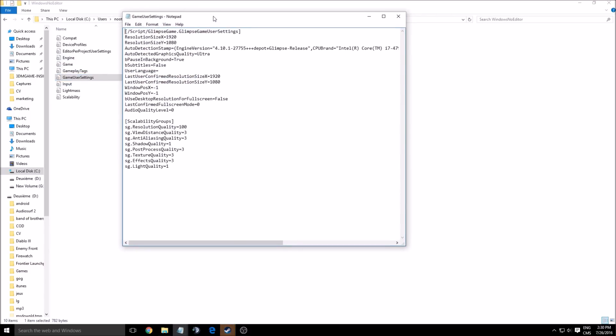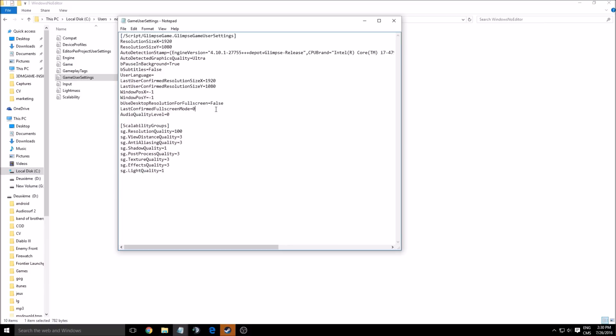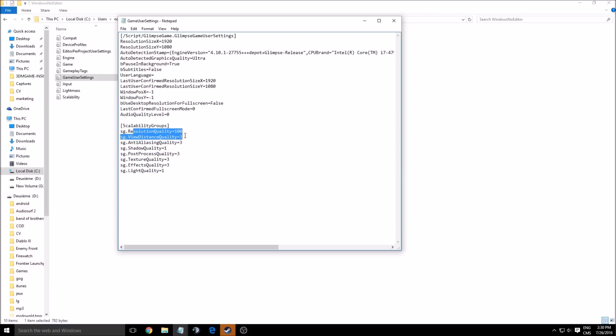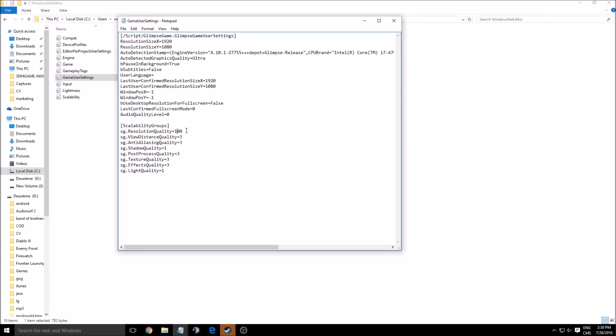So I'm opening this file. So here you have your resolution if you want to change it. You can change the auto-detection if you don't like it. Yeah, and that's about it. Here is more your graphic option. You got your resolution quality. Here you can gain a lot of FPS if you lower it, but you will see your game quality will decrease like crazy. So don't touch that one. This is the last option.